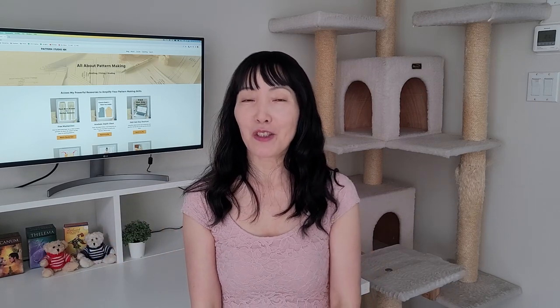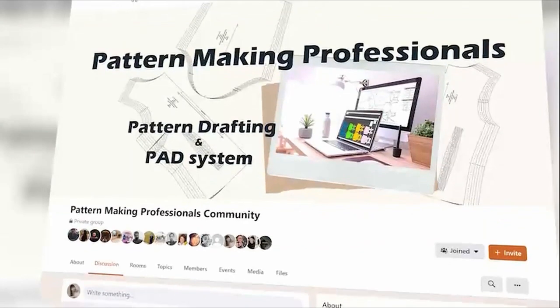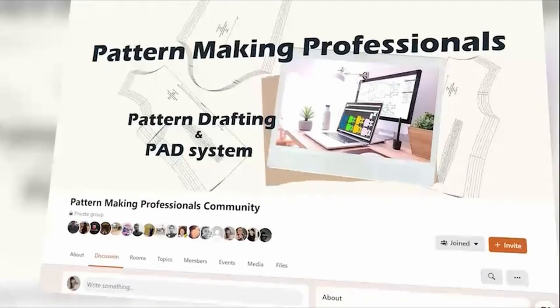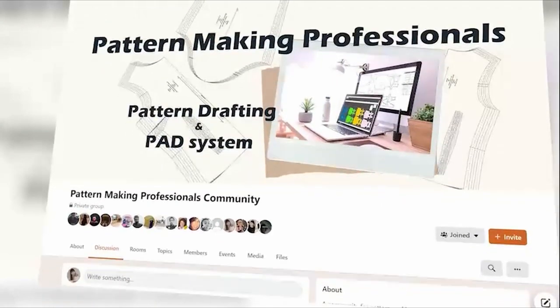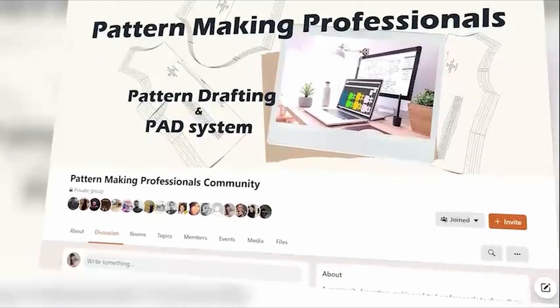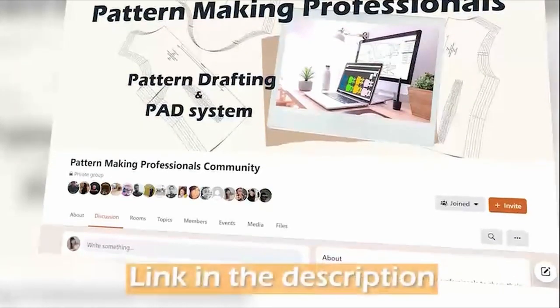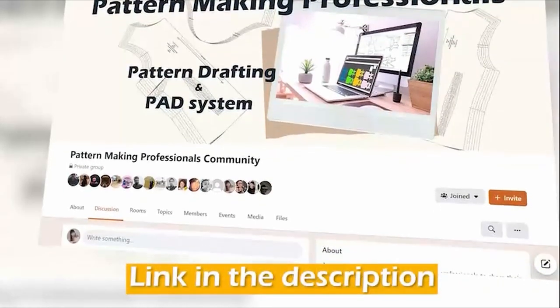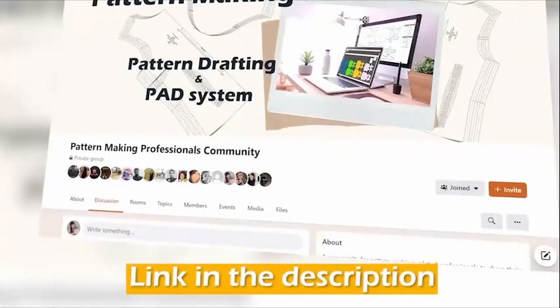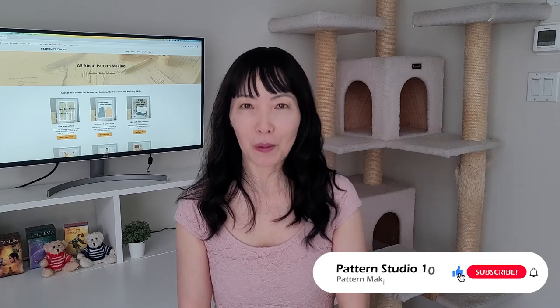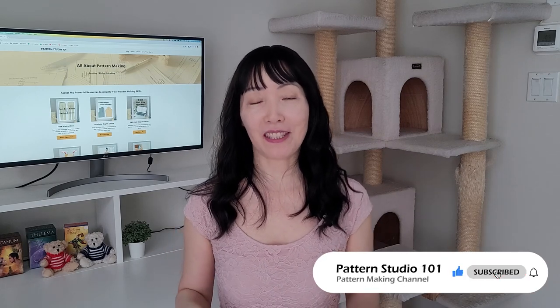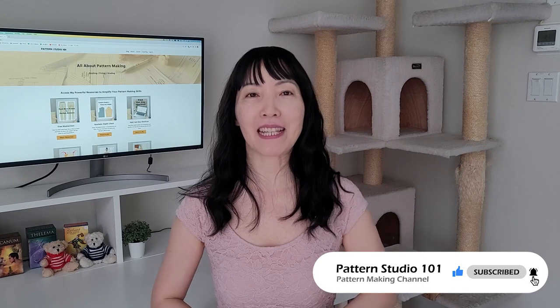If you're a pattern maker, join my Facebook group Pattern Making Professionals. I post some pattern making tutorials there as well. The link is in the description box. This channel is totally dedicated for young professionals to take their pattern making skills to the next level. Have an amazing week. See you next time.